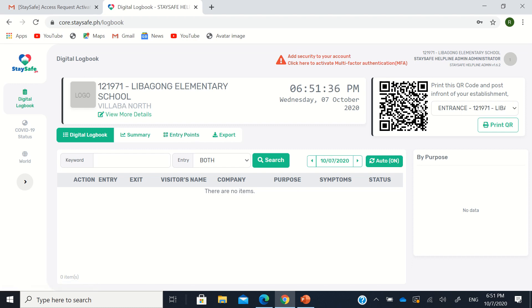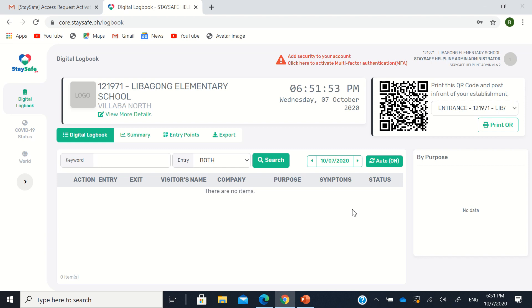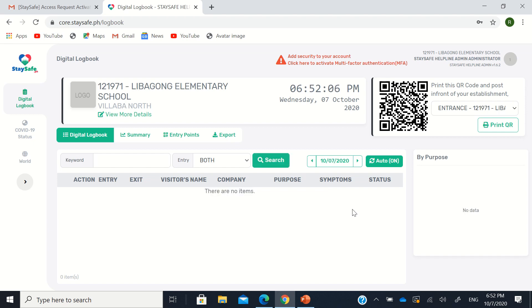Now, again, this is the QR. Each institution has a different QR. So just print that. Then like this. So example, it's at the gate of your school. Example only. Then, in our other tutorial on how to register and install StaySafe PH in your mobile phones, our employees or our clients should have smartphones with StaySafe PH installed. Now at the bottom of their StaySafe PH application, I also discussed this in one video, at the very bottom navigation and at the rightmost part, there's scan QR.